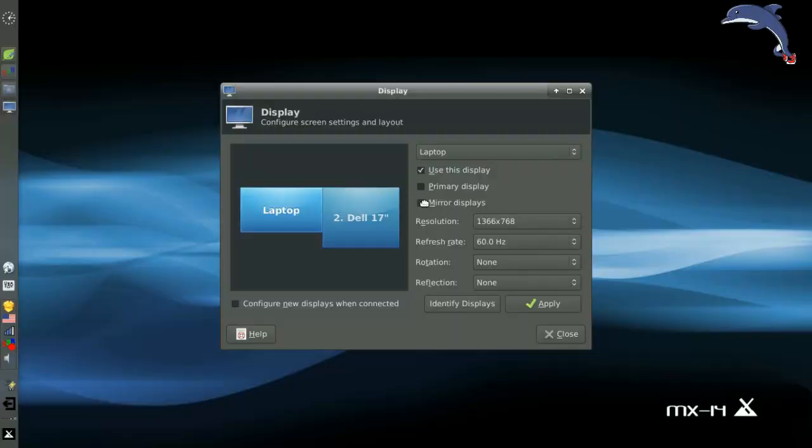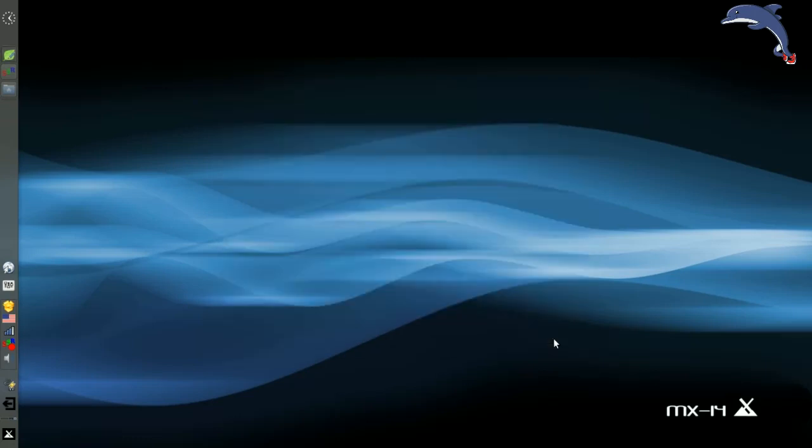You can click mirror display and what you'd expect will happen. Both displays will change. I am not going to change the display because I'm going to ruin something with my video recording if I do. So that's the display app.